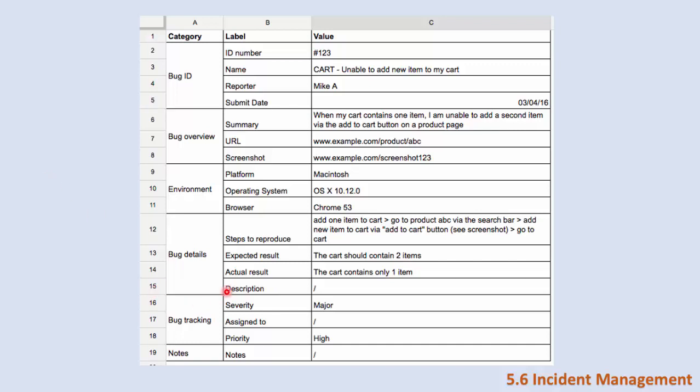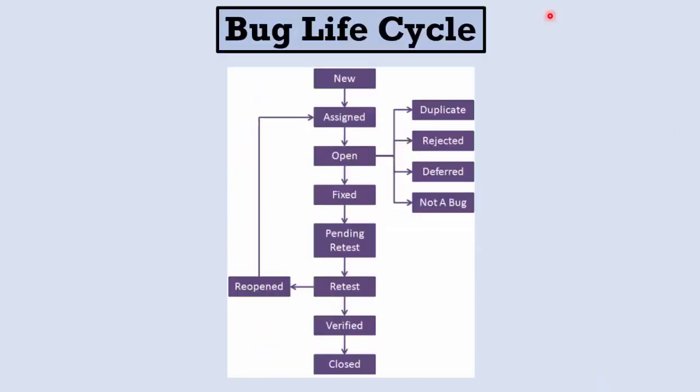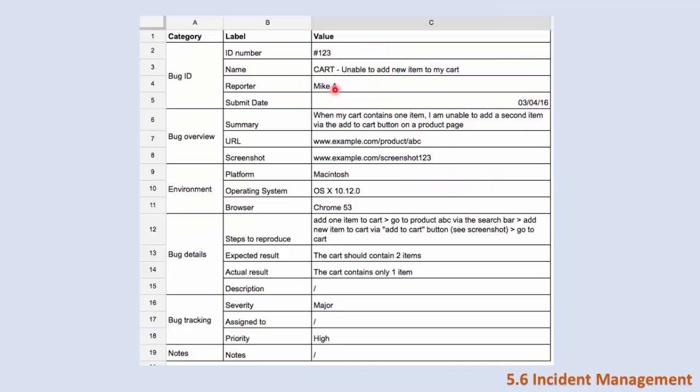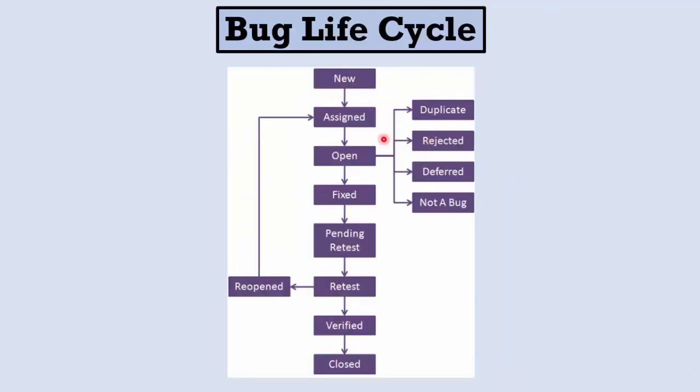Let's talk about the bug life cycle, and this is an important aspect in software testing. First there is a new bug and we wrote a bug report like this one. Then we assign this bug to the appropriate developer who is responsible for it. He opens it and he should fix it.